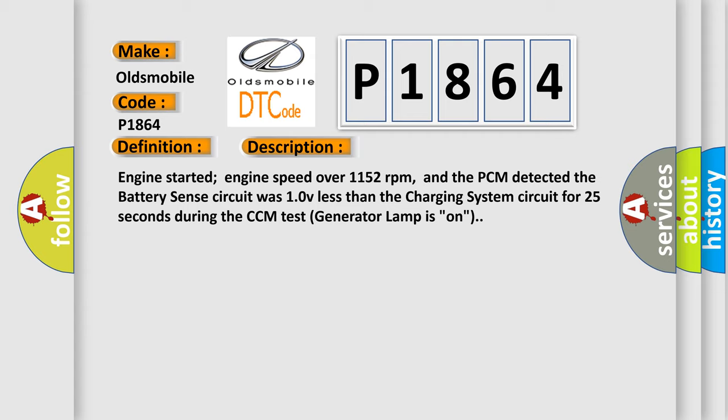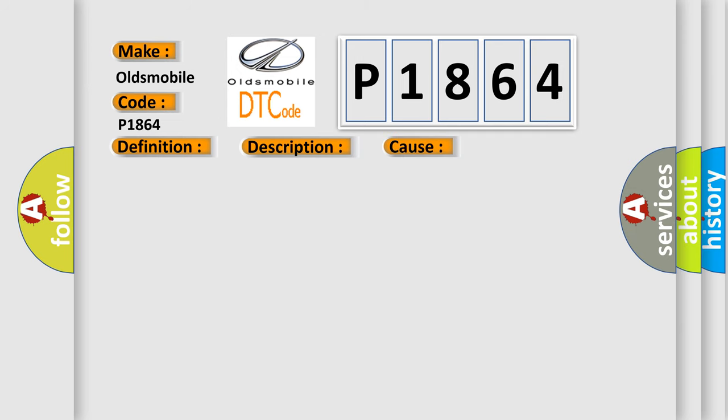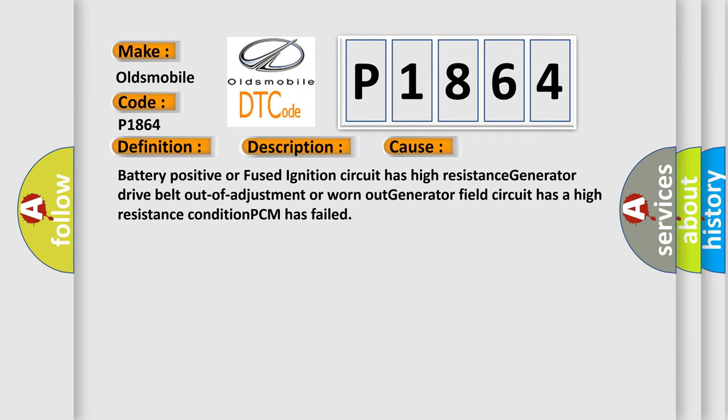This diagnostic error occurs most often in these cases: Battery positive or fused ignition circuit has high resistance, generator drive belt out of adjustment or worn out, generator field circuit has a high resistance condition, or PCM has failed.